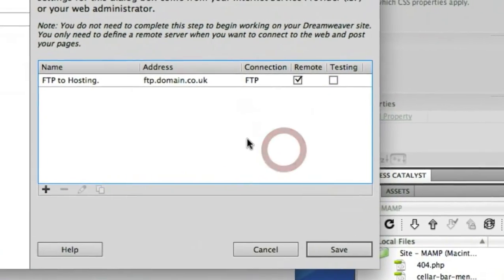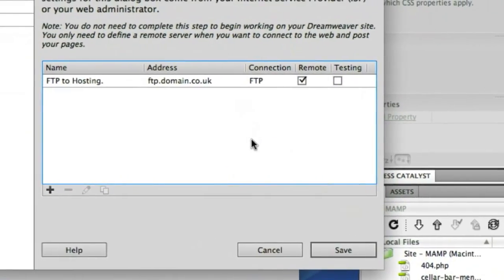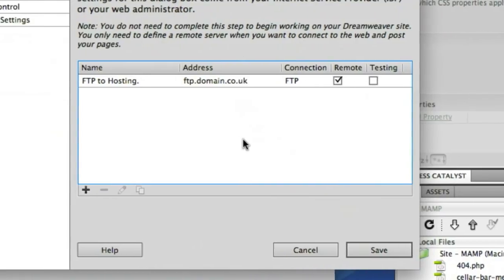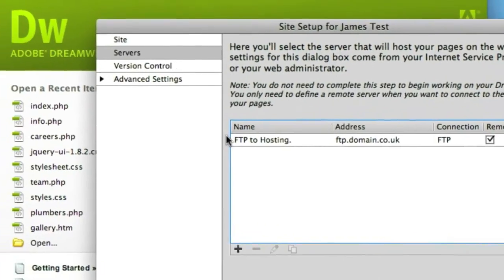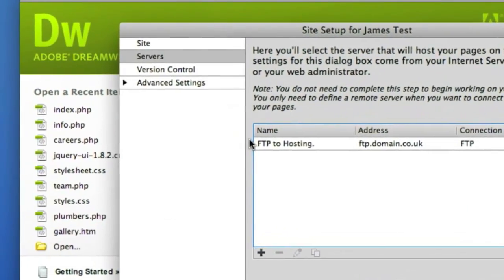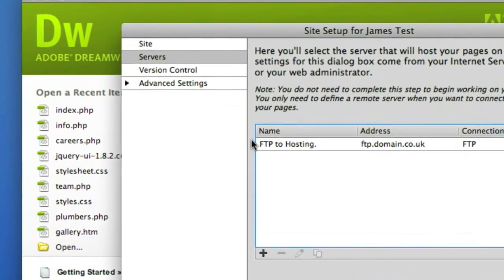So they're the basic settings so far when you define your website. You simply choose a name, choose where you're locally storing the files and then if you have remote access ready you can define the FTP connections to those servers.